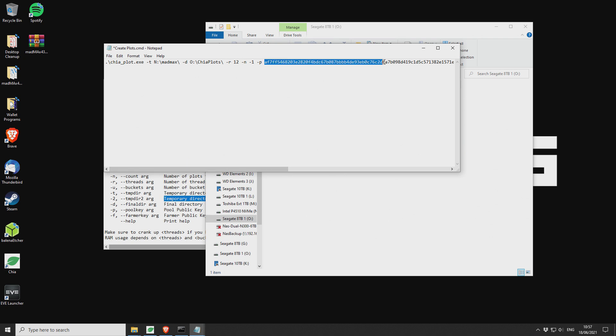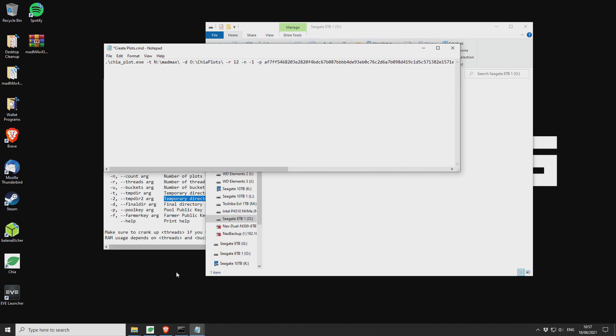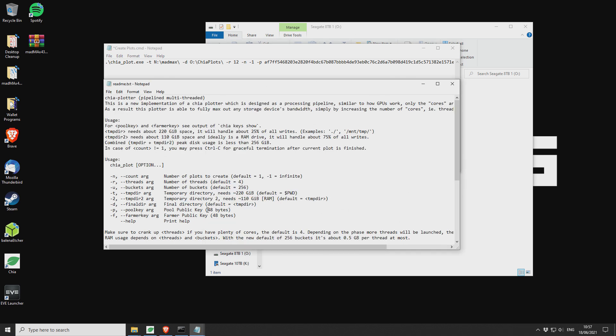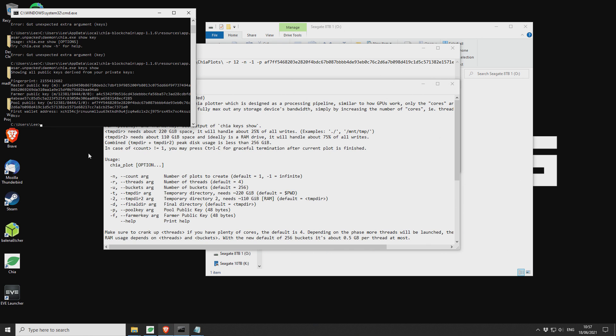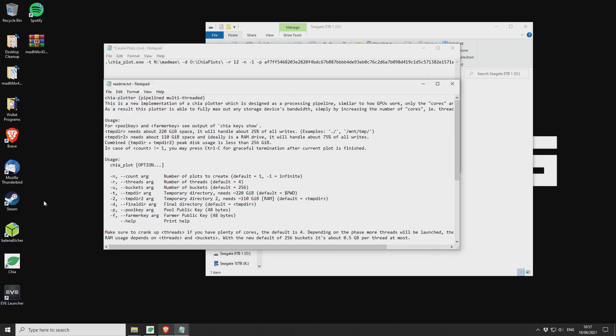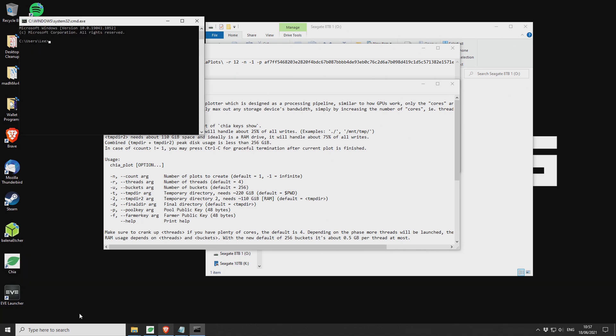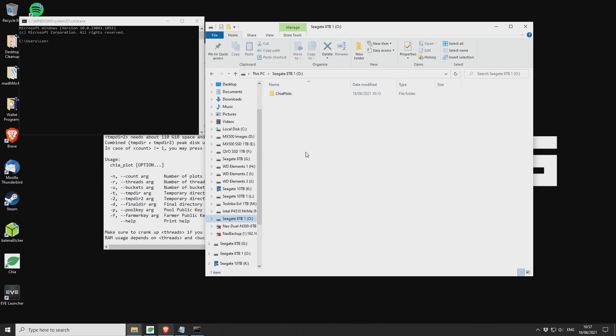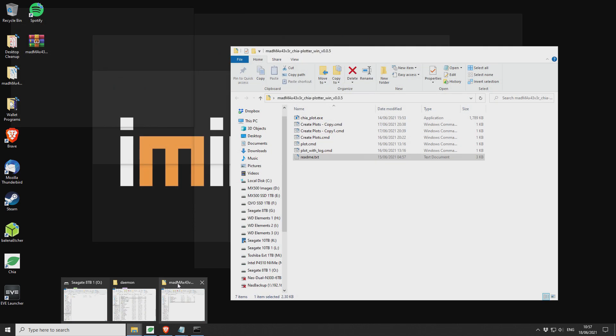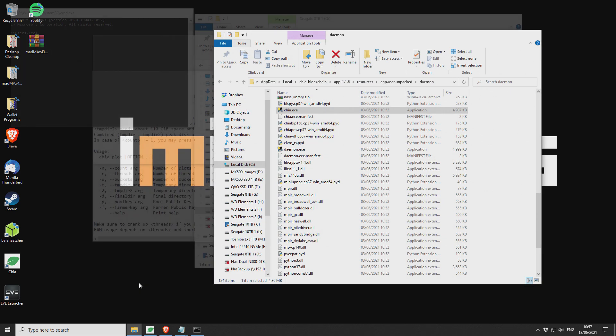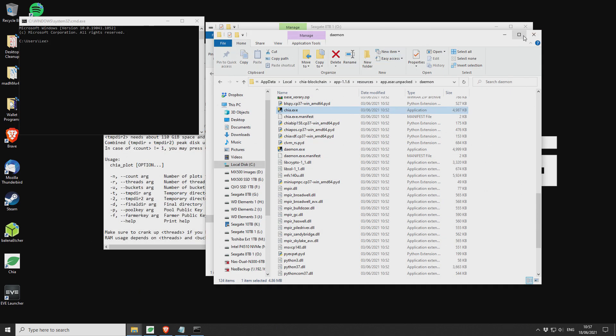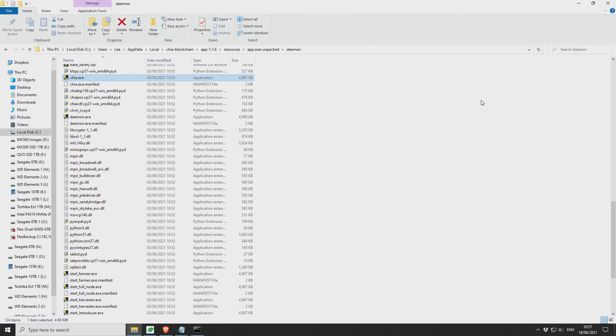The next part is your Chia keys, your public key and your farmer key. So I'll show you how to get those now. So public pool key. So if we open up, let's close out, I'll just show you how to do it. So it's Windows and R and then CMD to open up a new command window.